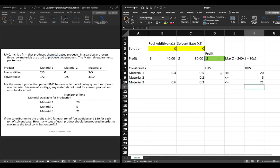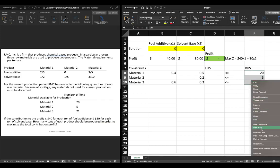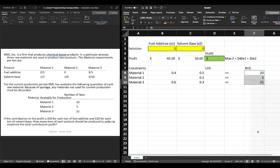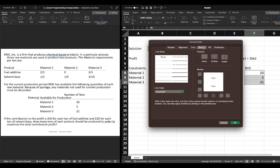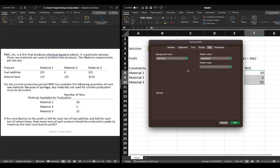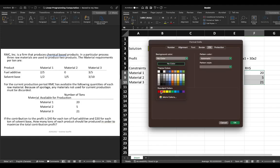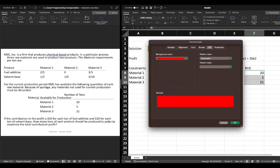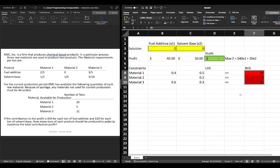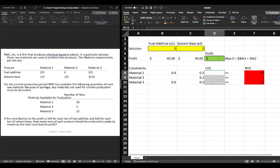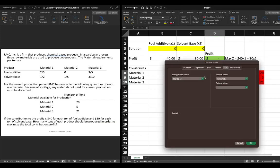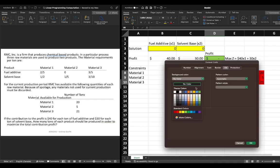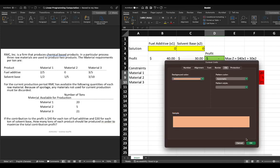Now one of the things that we can do is again we can format ourselves we can format ourselves here so that we have let's just fill these in as red on the right hand side since we're hard coding these in that isn't changing and then we have our left hand side and perhaps we'll just make this we'll make this like an orange color.